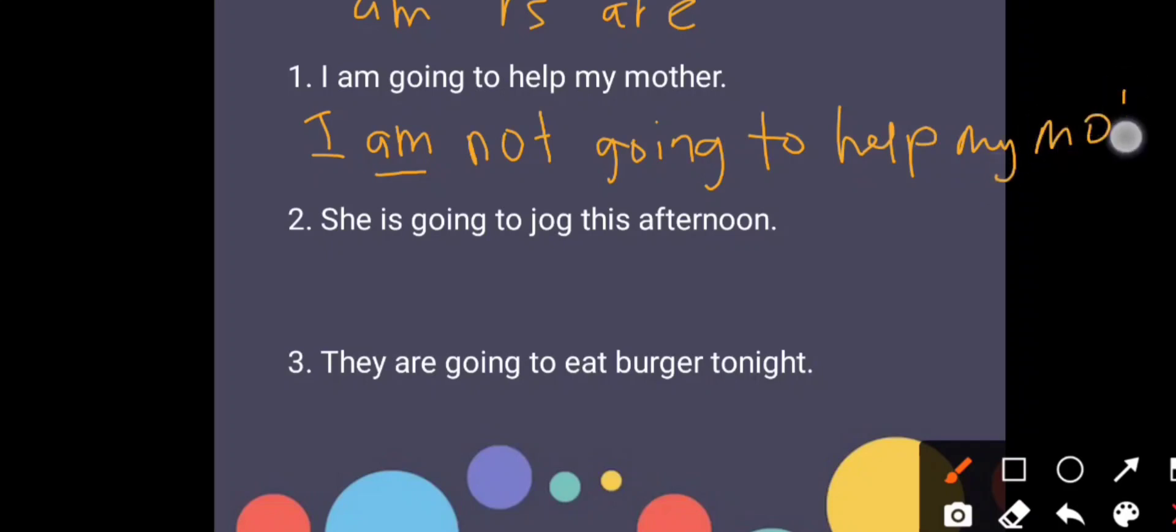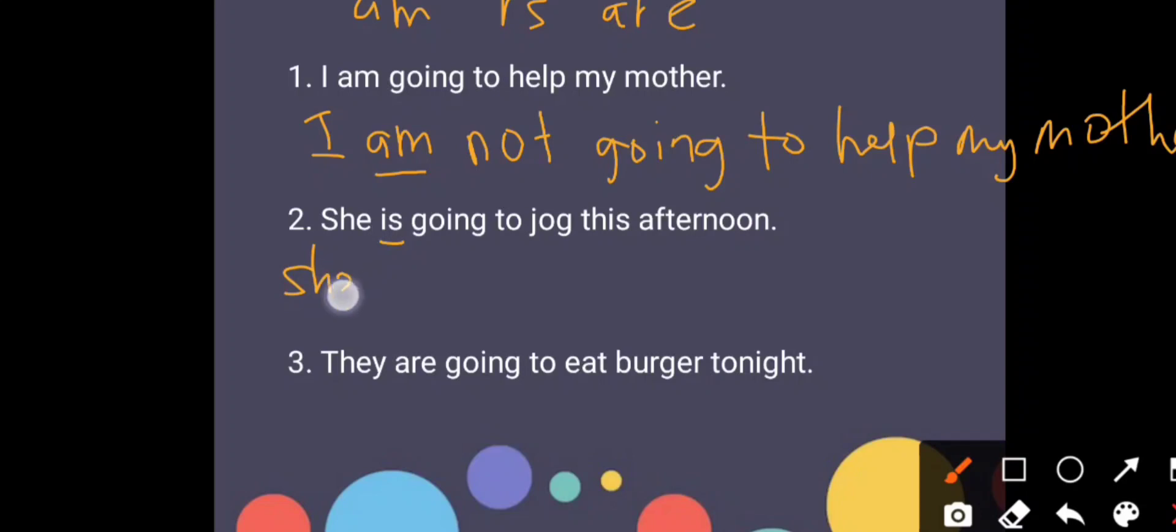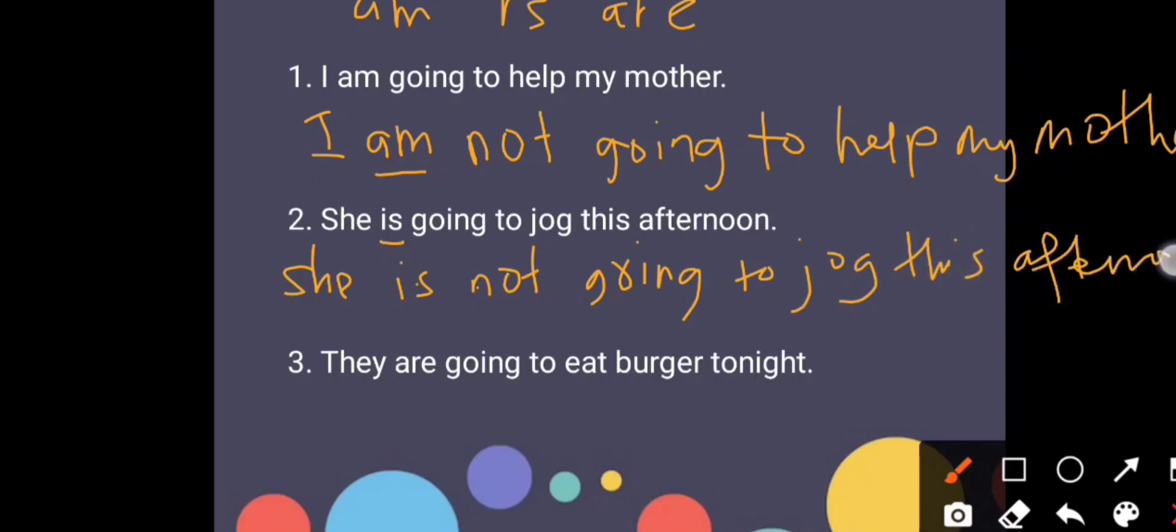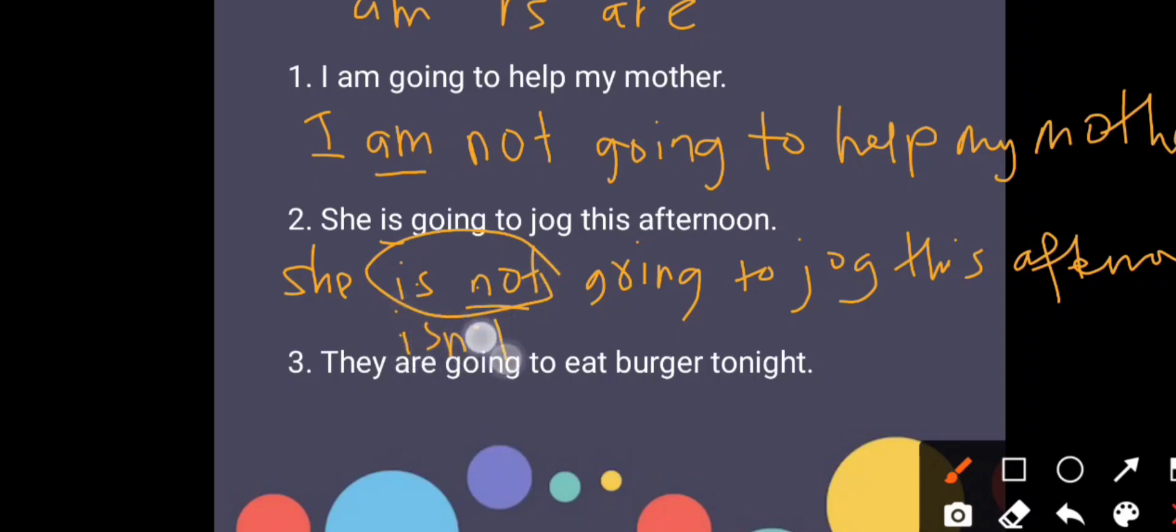Now let us do the second one. Which one is the be verb? Yes, it is is. So we just add on not after the word is, ataupun kita singkatkan dia jadi she is not going to jog this afternoon. Kan kita tambah not. We can make it more simple. This one is not, we can make it isn't.